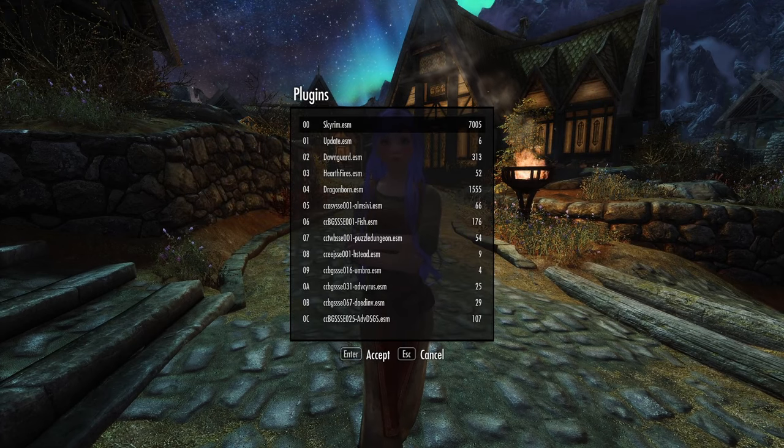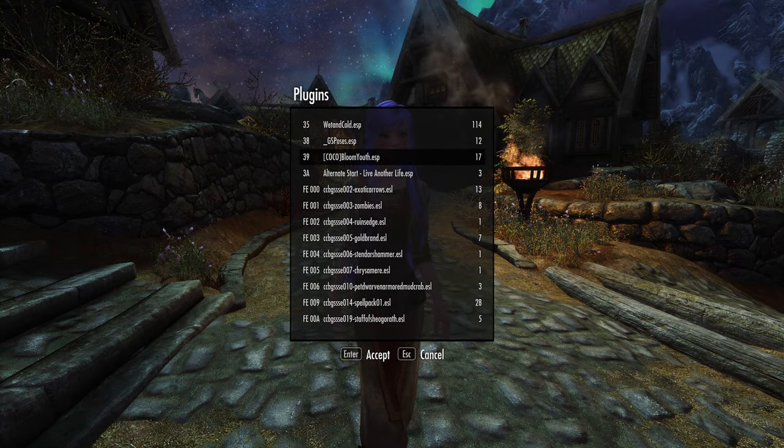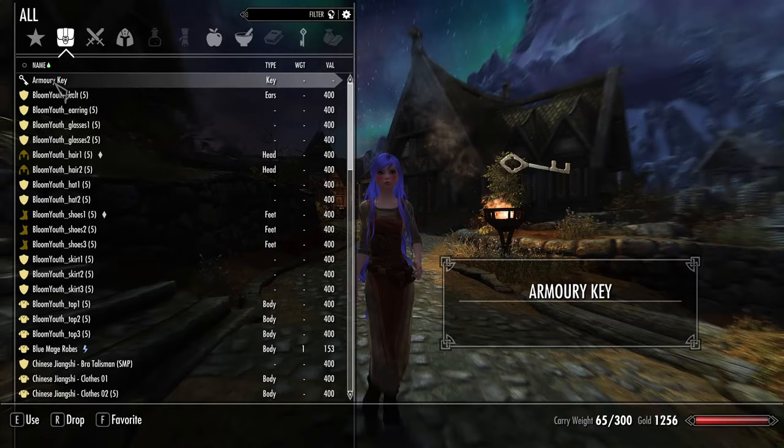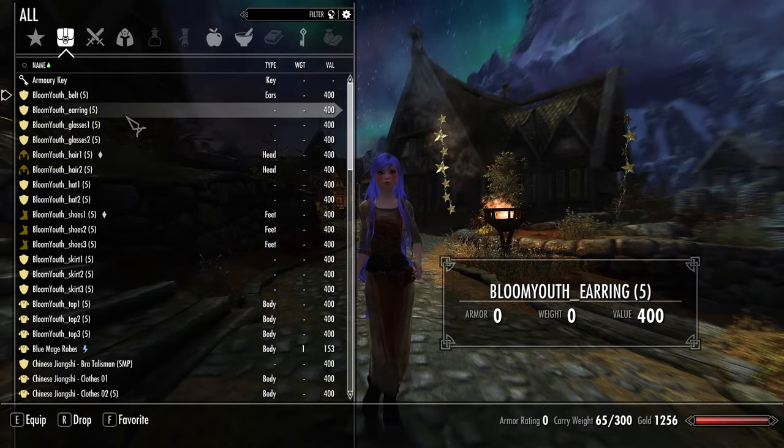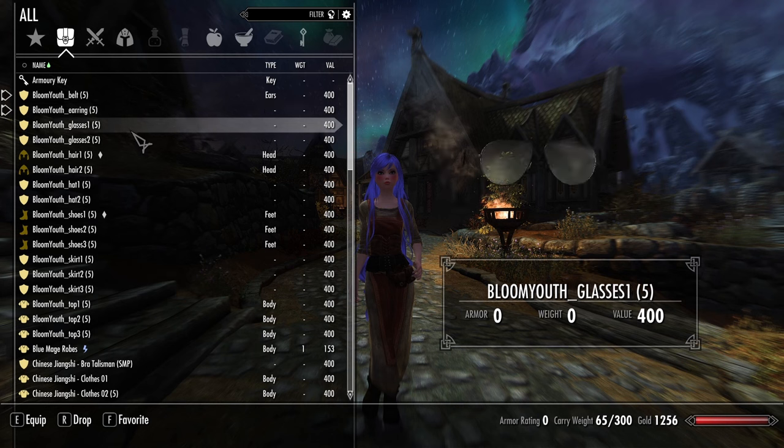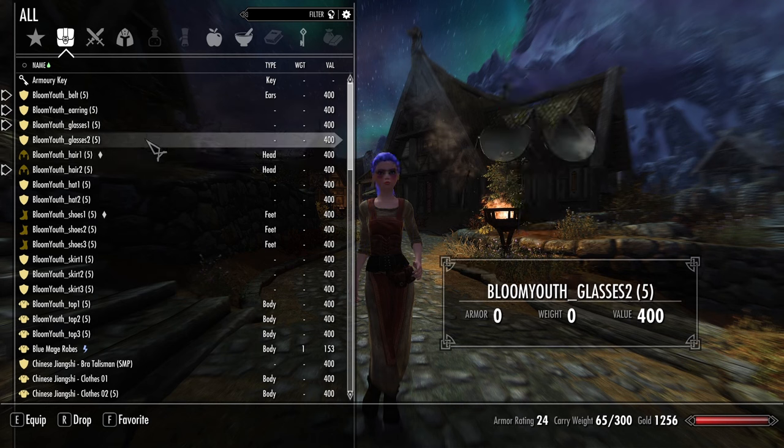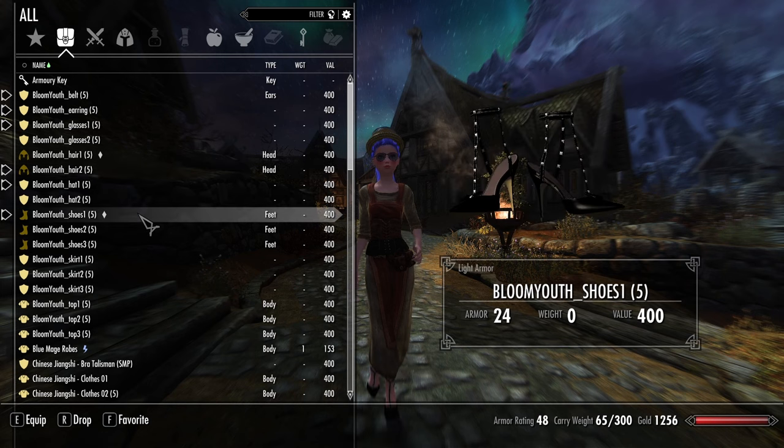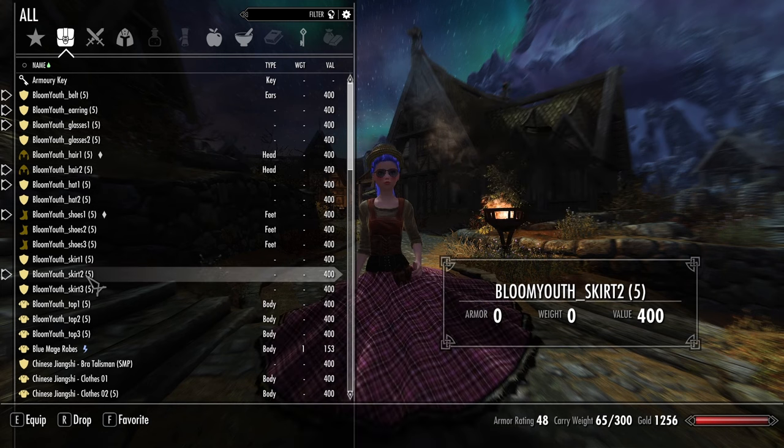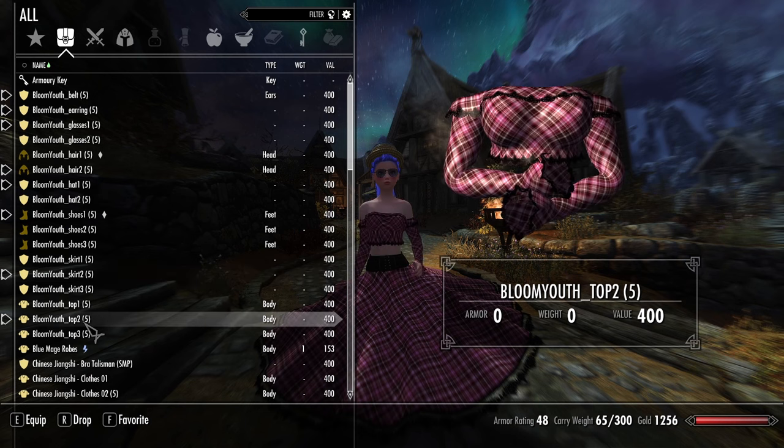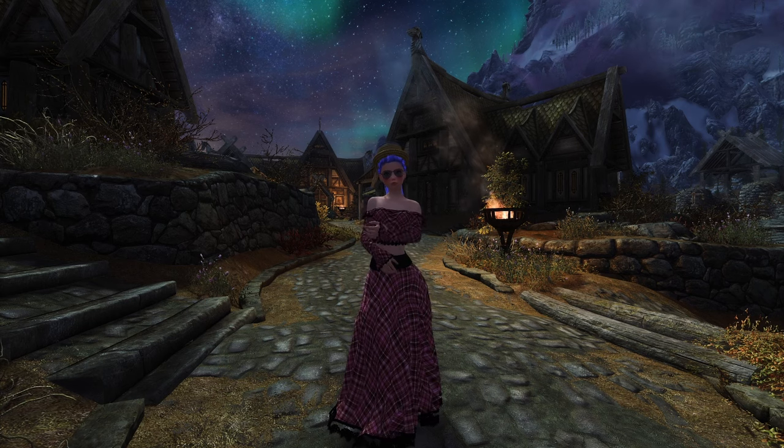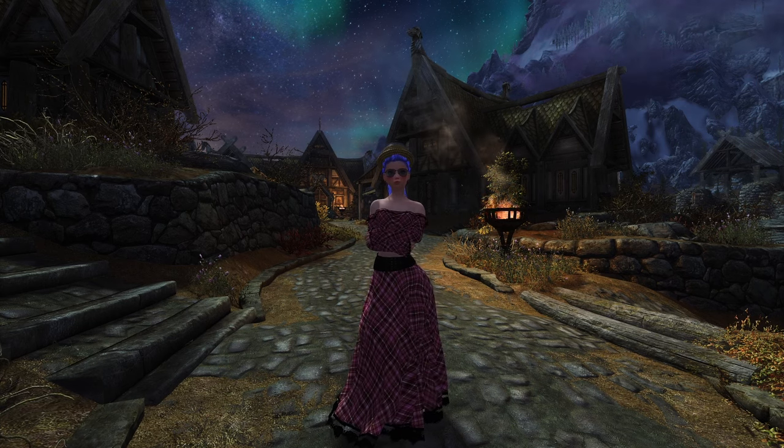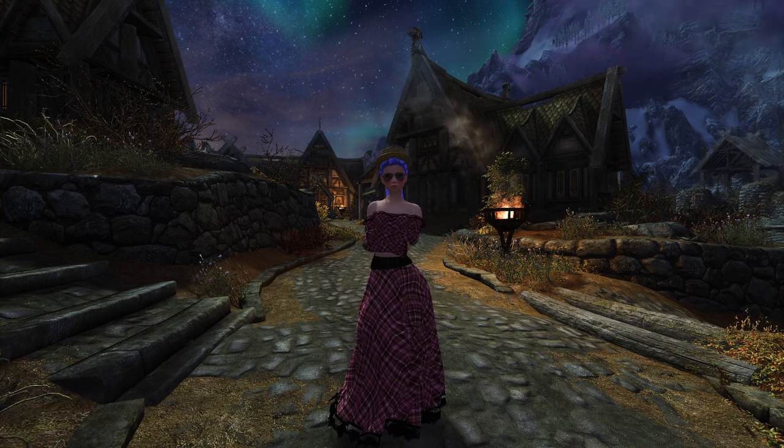Press F11. There you go. Bloom Youth. We're going to go ahead and take off. And here it is. We're going to equip the belt. Equip the earrings. It even comes with the hair. There's some glasses here. There's even a hat. Shoes. I'm going to choose the skirt number two and also top number two. There we go. Check that out. How cool is that? Very chic, right? Man, check out that swagger.